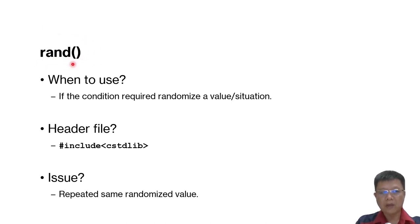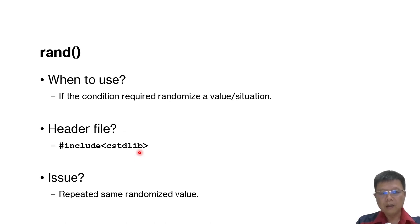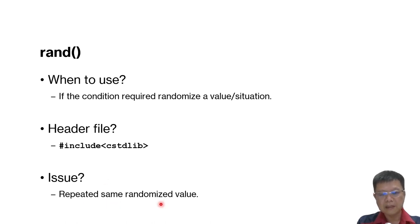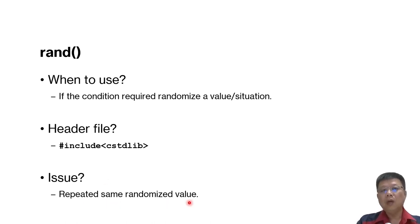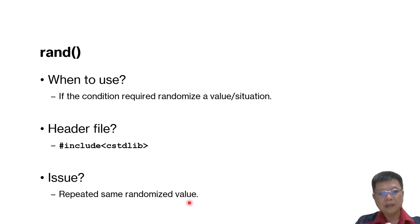When you want to use this, you have to remember that you must include a header file called C standard library. And after you use it, there will be one issue where this issue is related to repeated same randomize value. Meaning that even though the computer will randomize value for you, but every time we need randomize, the value is fixed.